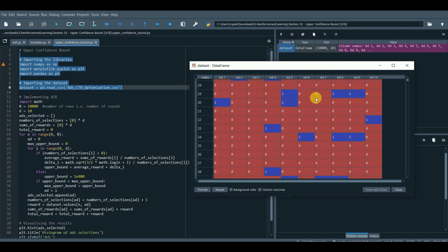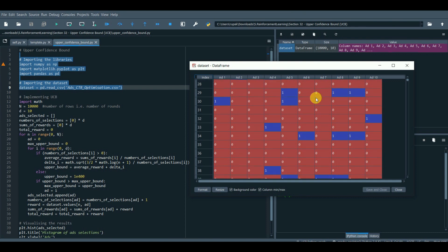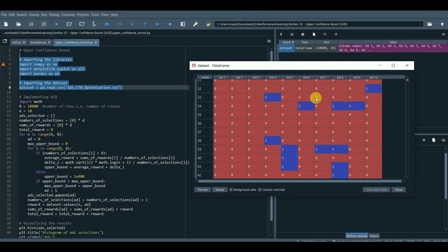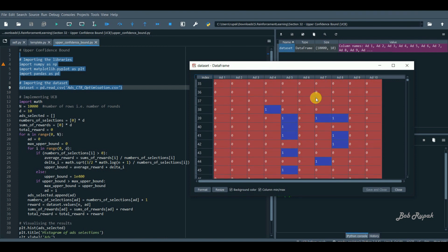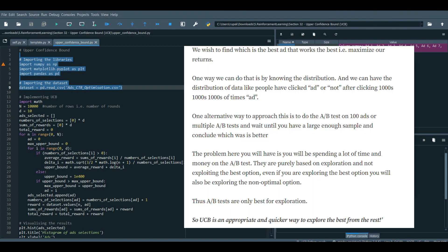One way we can do that is by knowing the distribution and we can have the distribution of data like people have clicked ad or not, after clicking thousands of times of ad. One alternative way to approach this is to do the A-B test on 100 ads or multiple A-B tests and wait until you have a large enough sample and conclude which is better.